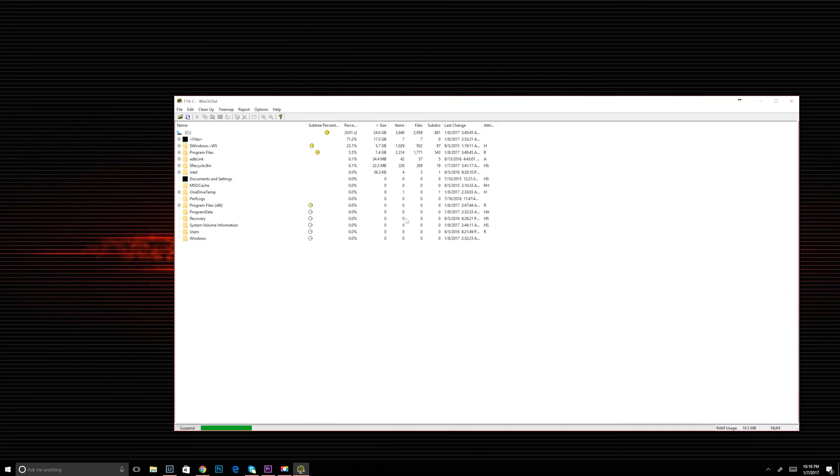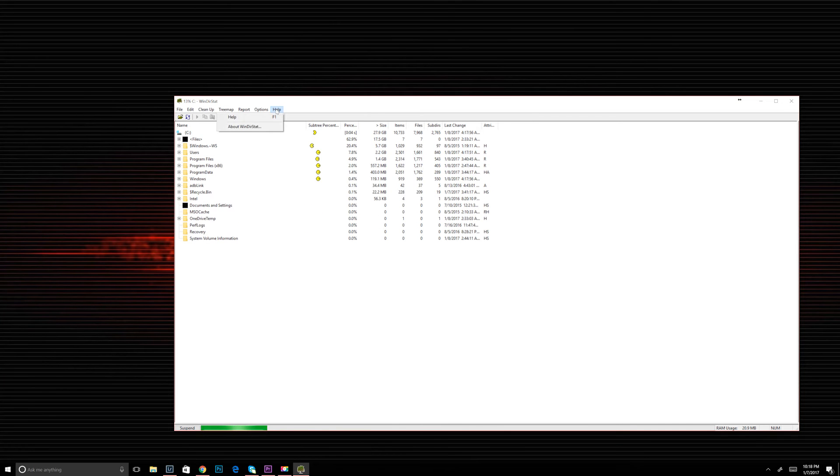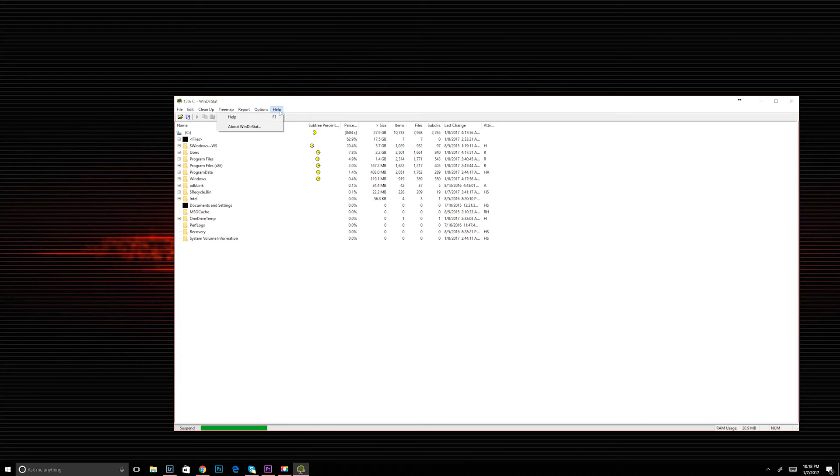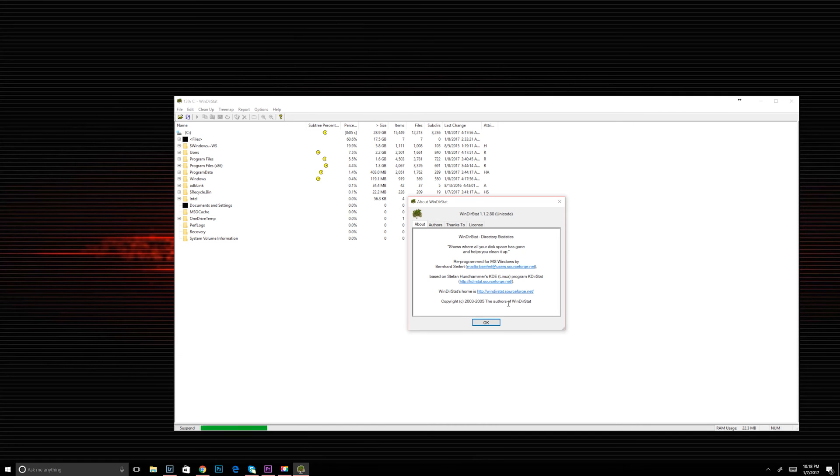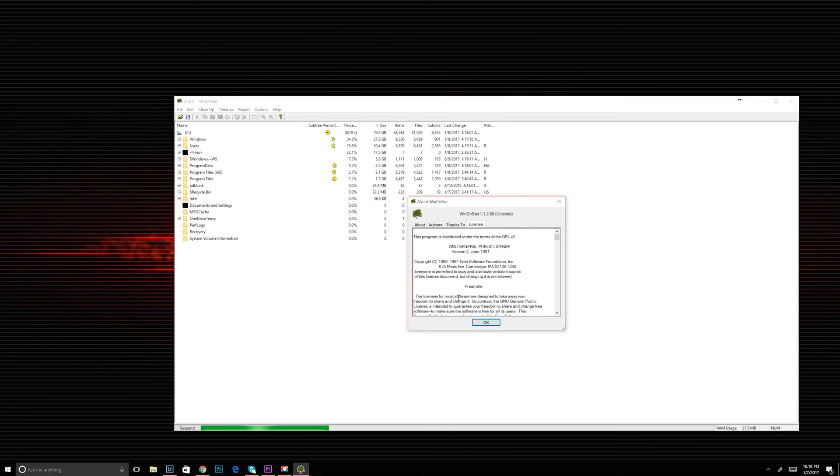Once you hit OK, you're going to see another screen pop up and it's going to show little Pac-Mans going back and forth. And what that's doing is it's showing you the directories that it's scanning. I'm using version 1.1.2.80, which is the newest version.